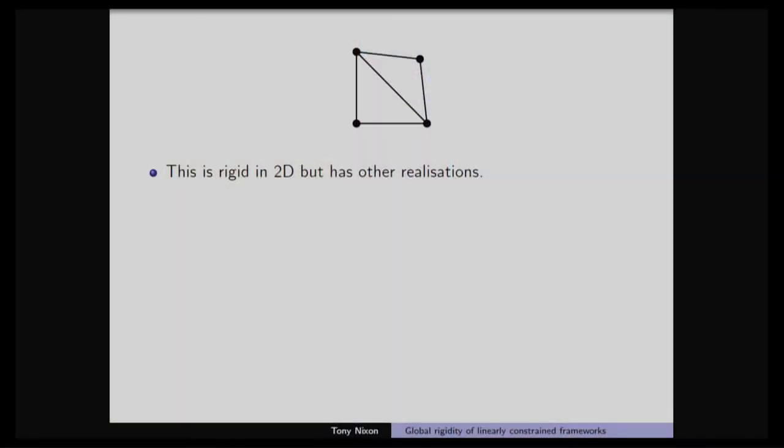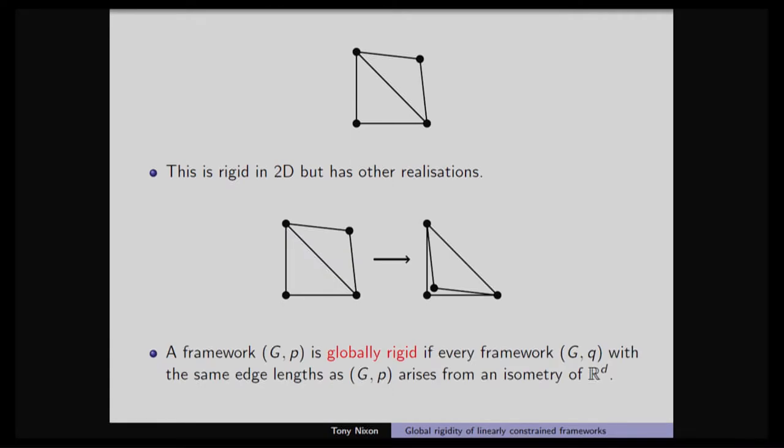This is an example of one that is rigid — I've put the diagonal in — but I can flip one across to the other. So this is rigid, but it's not globally rigid. There exist distinct realizations with the same edge lengths. It's globally rigid if you're unique apart from translations and rotations — in particular, if every other frame with the same edge lengths arises from an isometry of the space, then we say it's globally rigid.